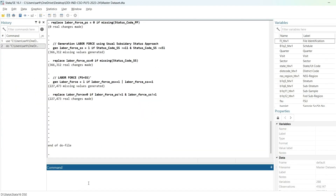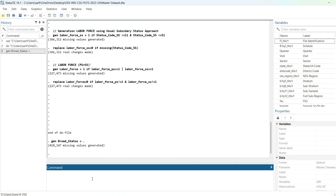Now I want to generate one variable called broad_status. Let me give it an empty column first, then I will define the values. As you can see, 418,147 missing values have been generated — so basically I've created one empty column and now I will replace them.